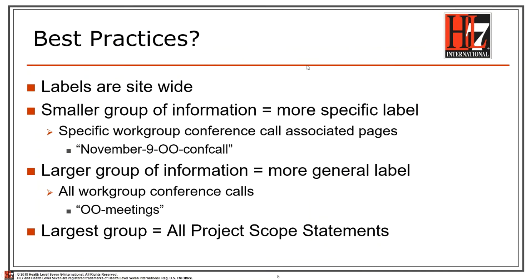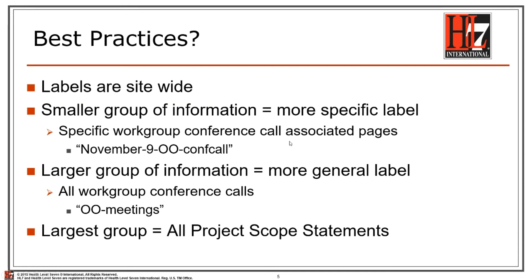Some best practices while using labels are to remember that they're site-wide. The smaller group of information you're dealing with, the more specific the label. So if you have a specific set of workgroup conference calls you would like to associate, you could create a label like November-9-OO-confcall for all of those conference call pages.